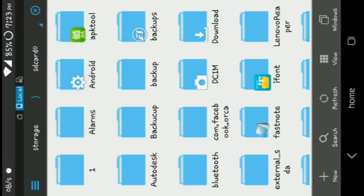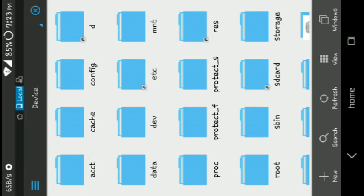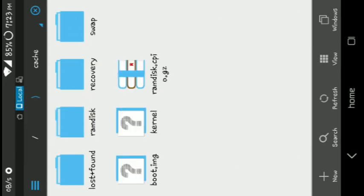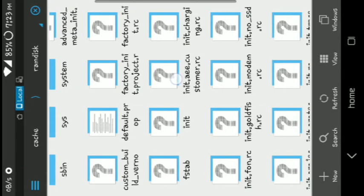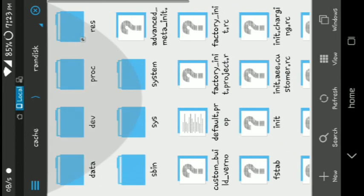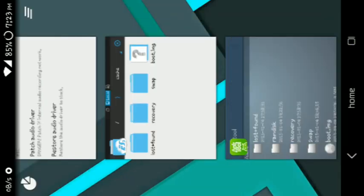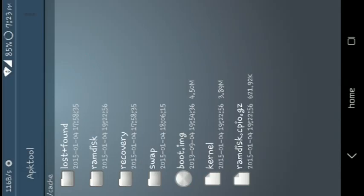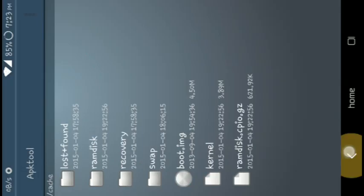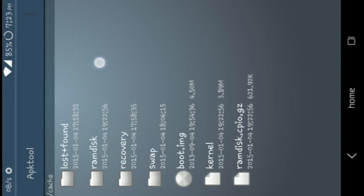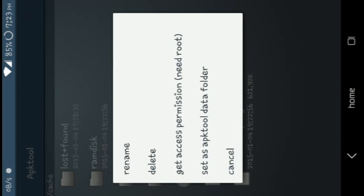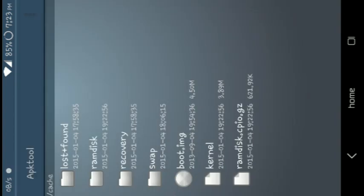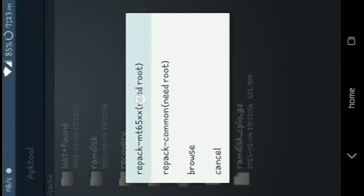Then you should go to ES File Explorer, SD card, root, then cage. You can edit whatever you want in that ramdisk folder. Then for repacking, go again to APK Tool, click on ramdisk, and select repack.